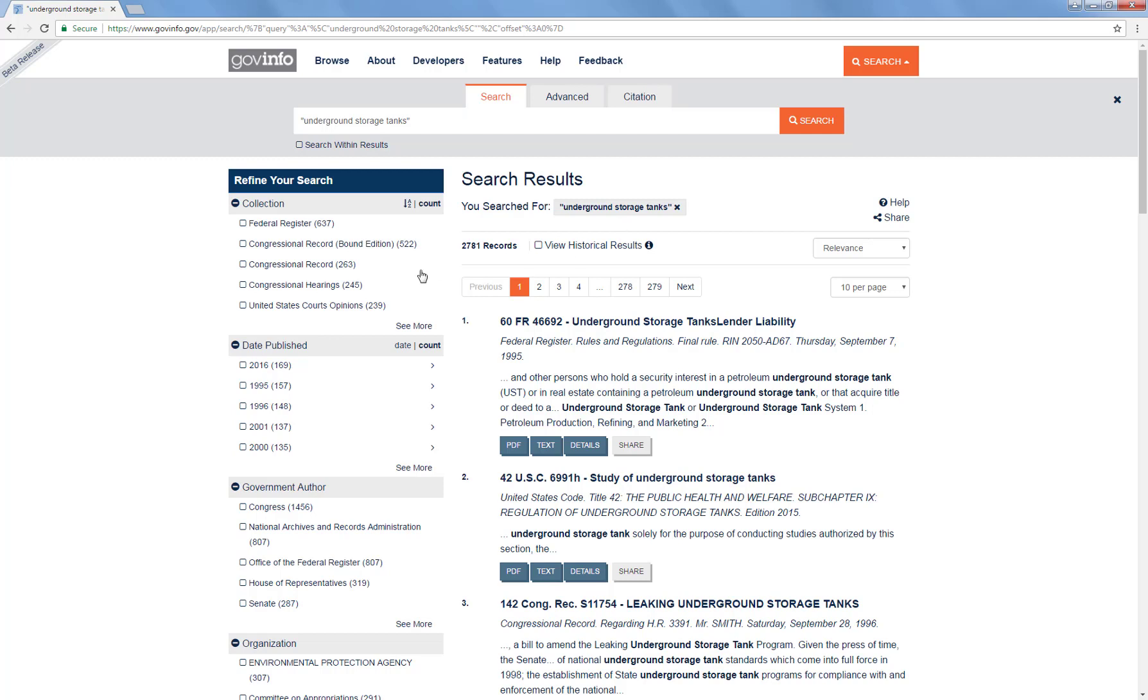Part of the reason for such a high number of records is that we were searching across all the content on GovInfo, which again has information from all three branches of government.